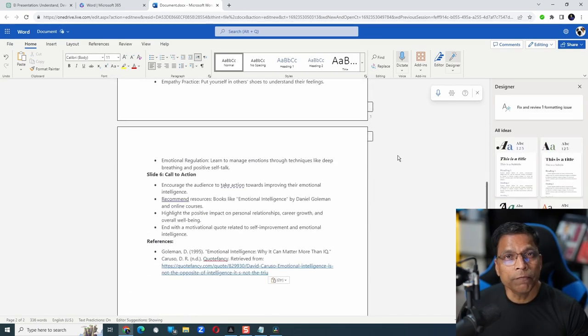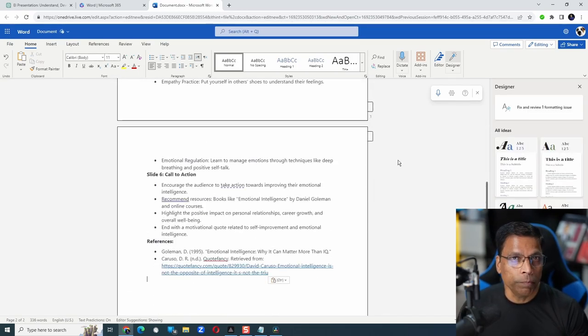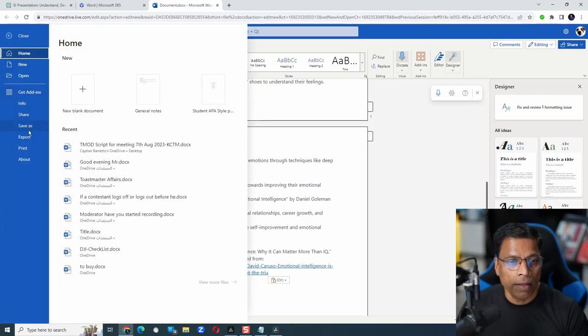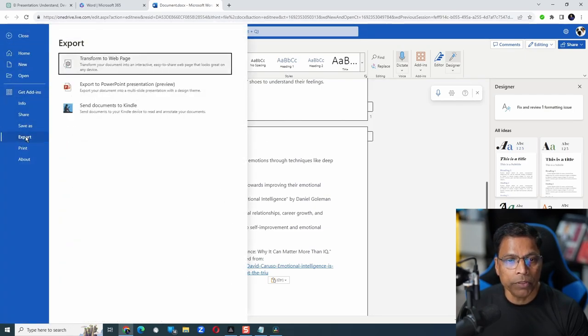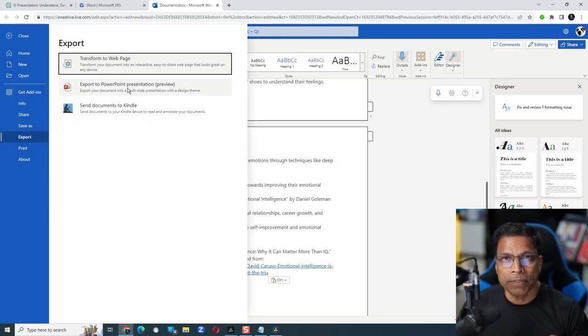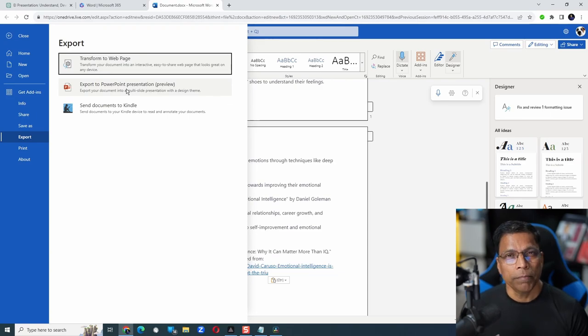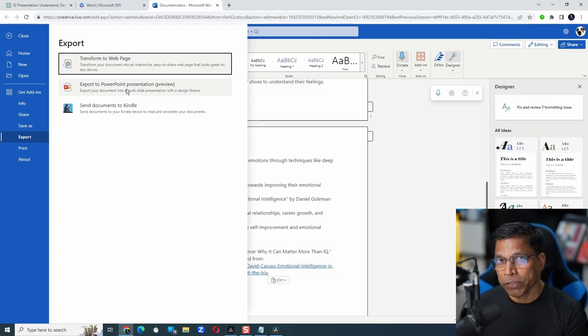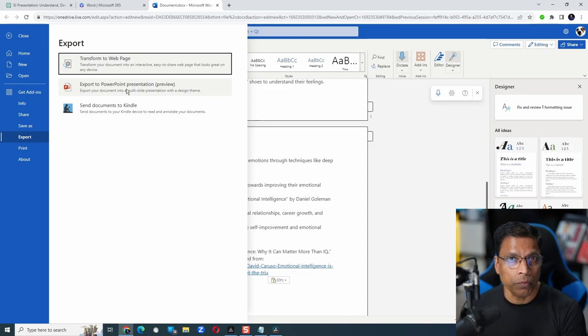To convert this Word document magically into a PowerPoint presentation, all we have to do is click on File, Export, and choose the second option, Export to PowerPoint Presentation. Please note that this option is not available in your desktop version of Word, at least as of now.